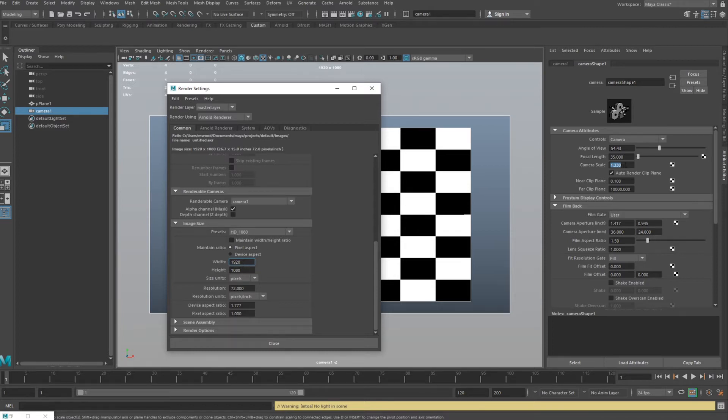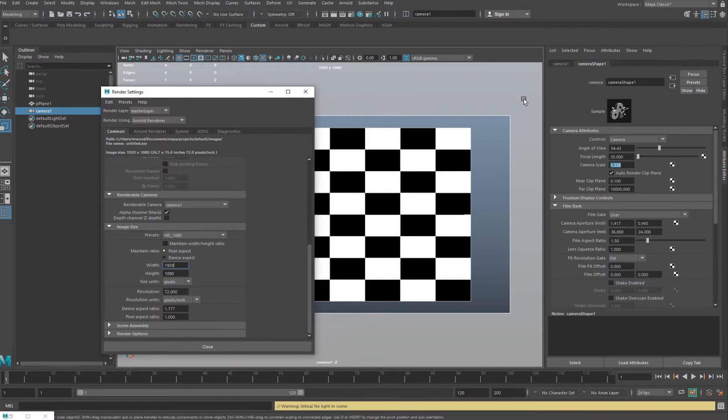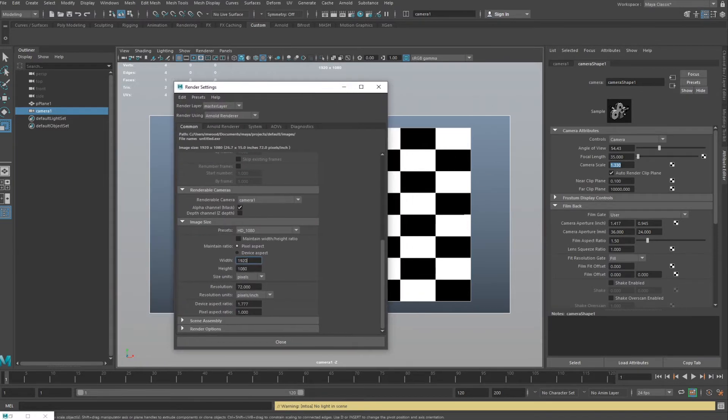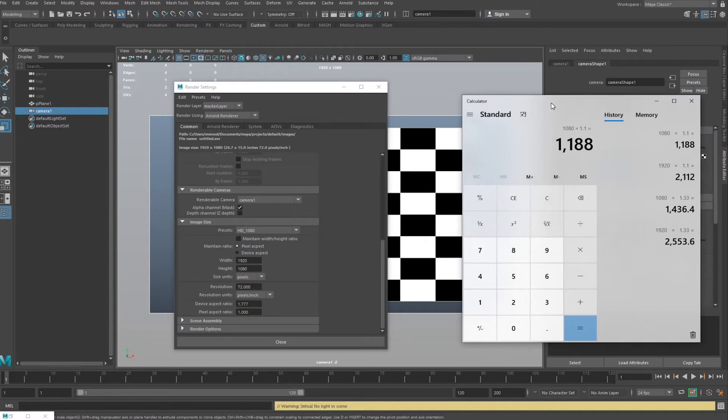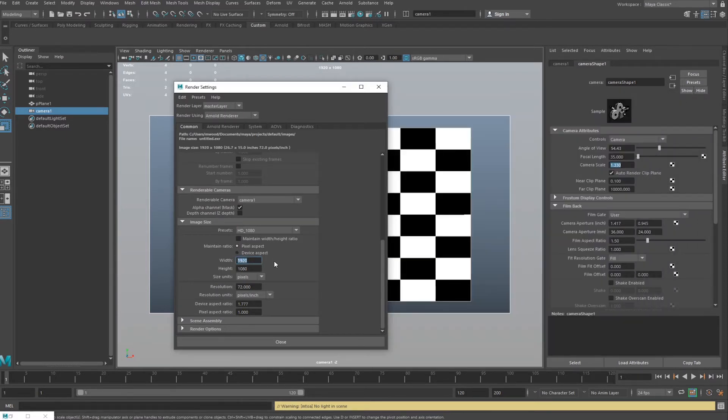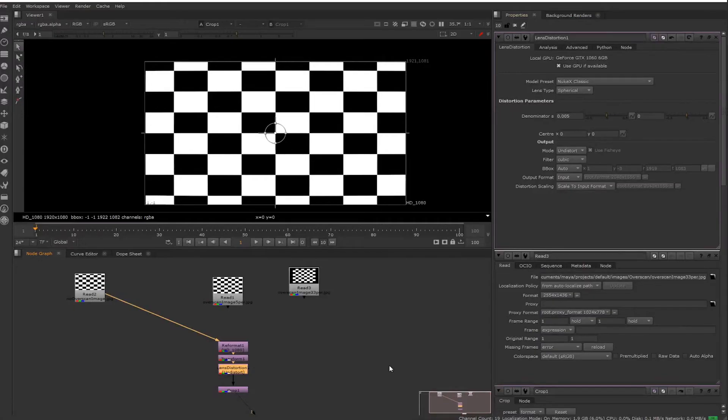Your end product is gonna be HD and we've changed the camera scale to 1.33, so we're getting this strange looking result in the back. But if we render and don't change the render settings, we're just gonna get exactly what you see there. We're not actually getting greater resolution.